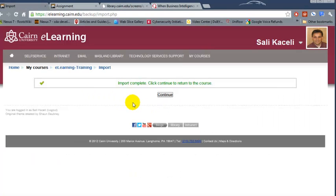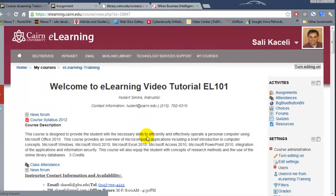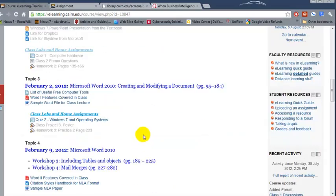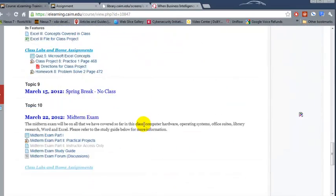Once the import is complete you'll receive a message similar to this. You'll click on continue and then we should be able to see the content that was imported from the previous course.